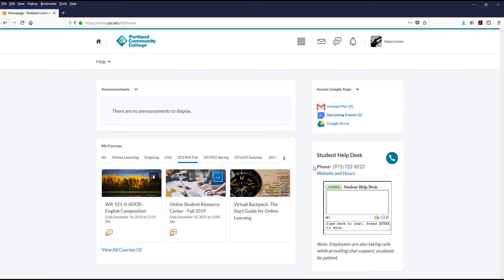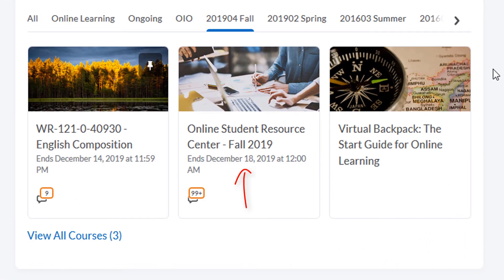Unlike the Select a Course menu, the My Courses area will additionally show courses that you do not yet have access to, or that access has ended. You can view when a course will become available, or when the availability ended, by looking at the date listed below the title of the course.